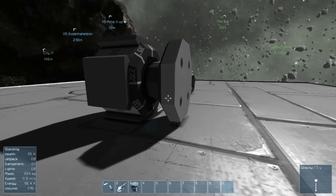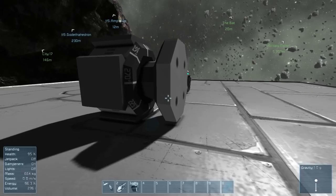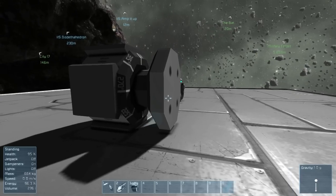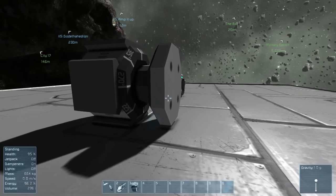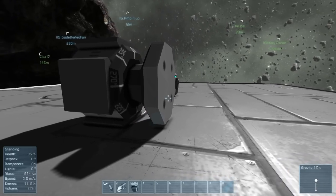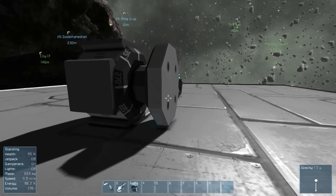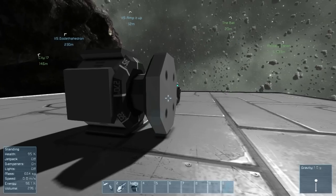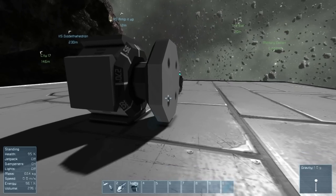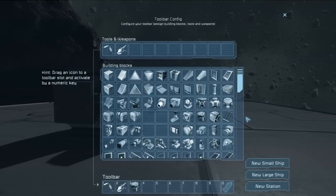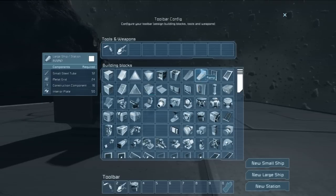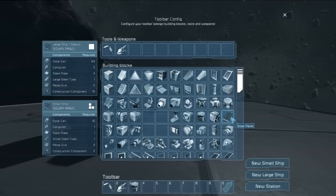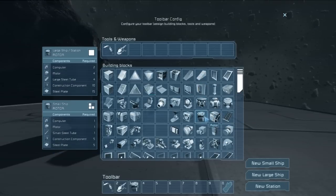Today we will be covering the Rotor, a device in Space Engineers that allows the rotation of one part of the ship or station relative to the rest of the ship or station. If we open up our toolbar configuration by hitting G, we can see that the rotor is four places down and three places from the right.